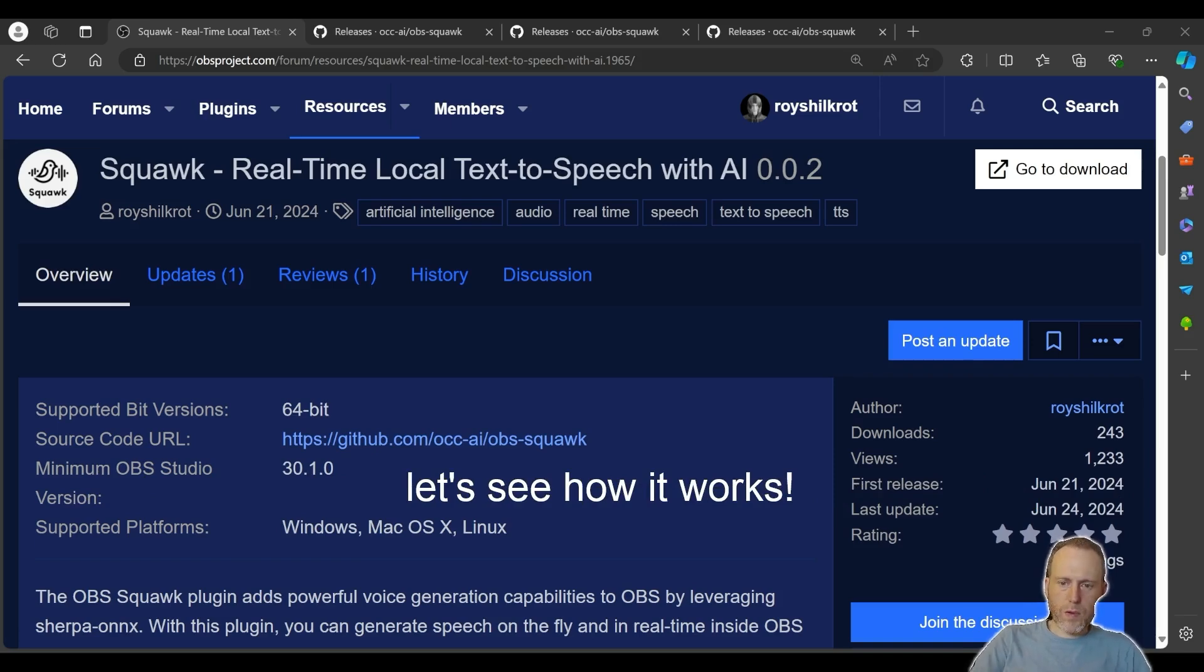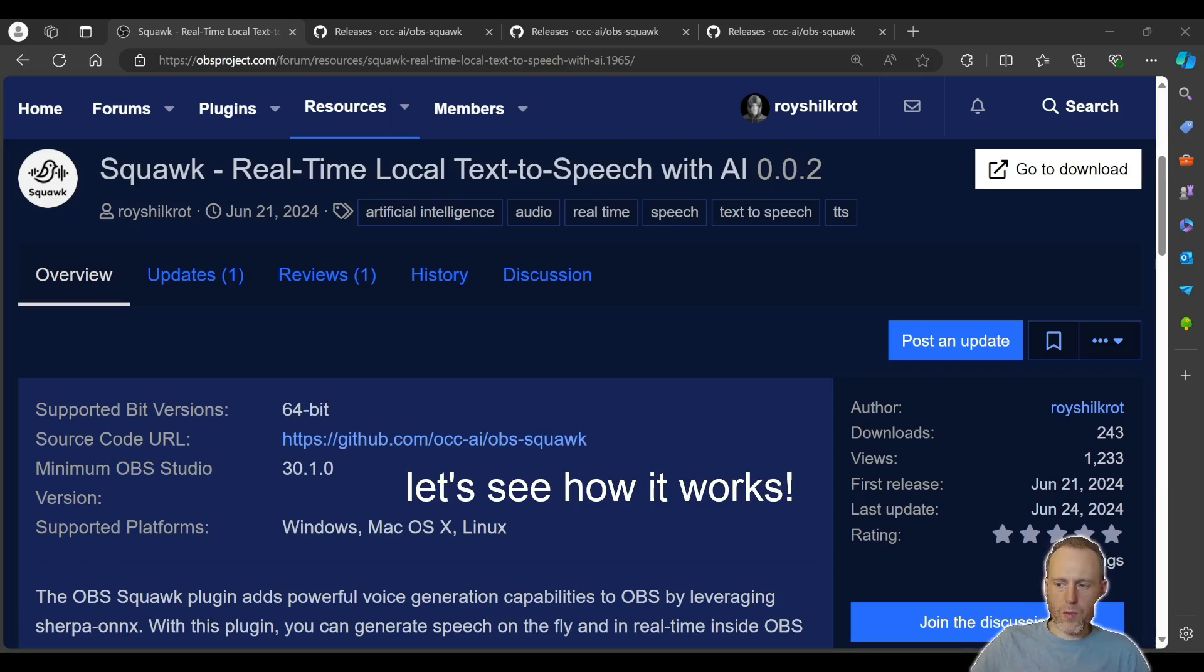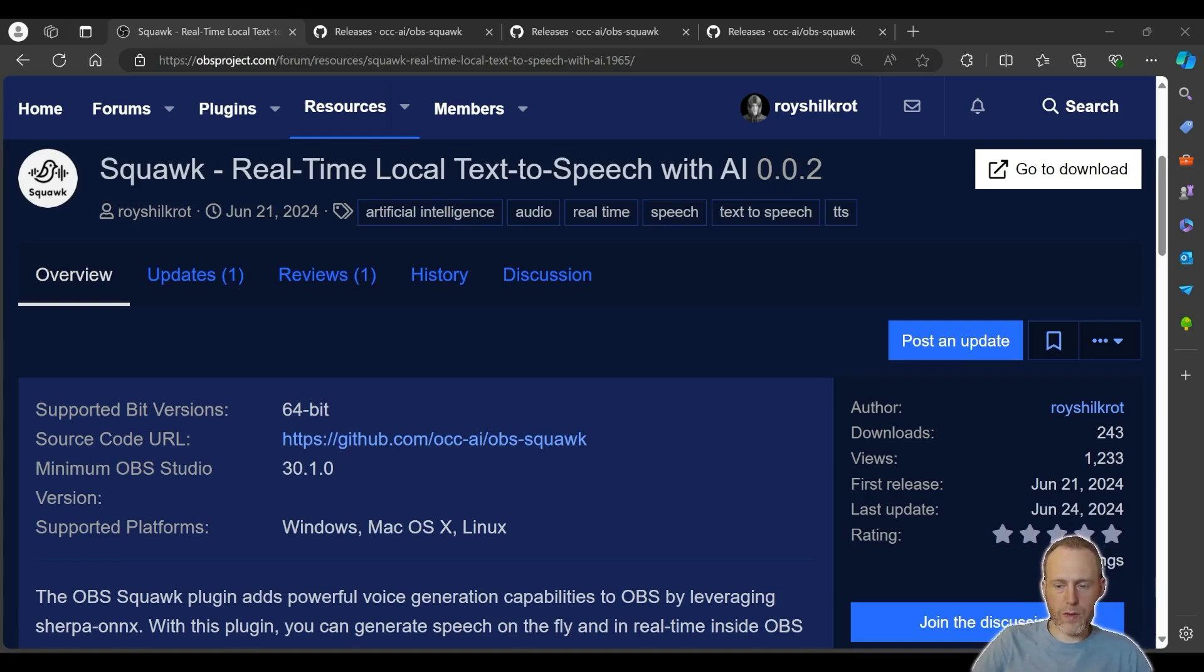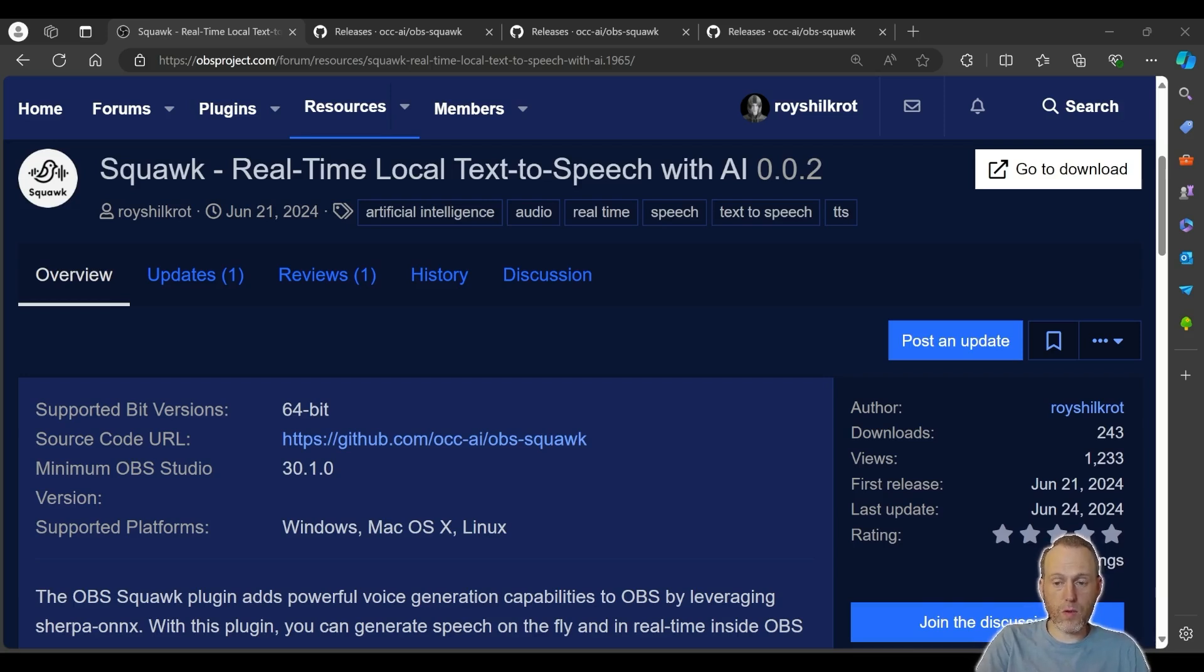Hello everyone, Roy here. Today I want to share with you Squawk, a real-time text-to-speech engine for OBS. What's special about Squawk is that it's completely local, it runs on your machine with a very efficient AI engine, it doesn't need any external software or service, it produces lifelike speech and it's completely free.